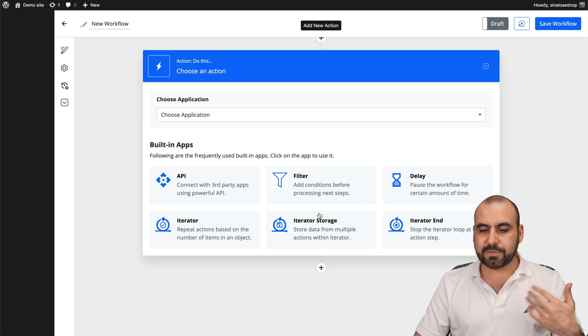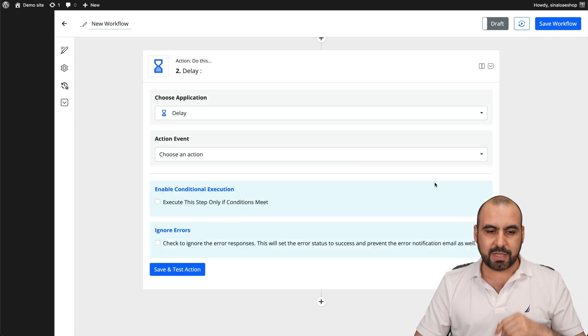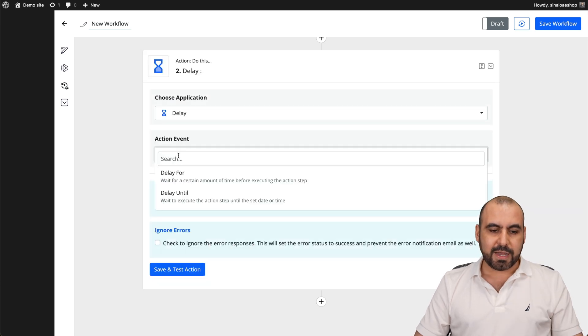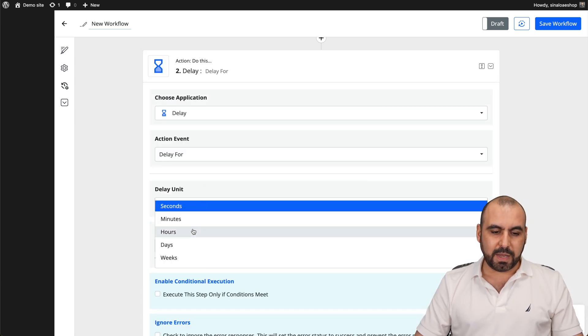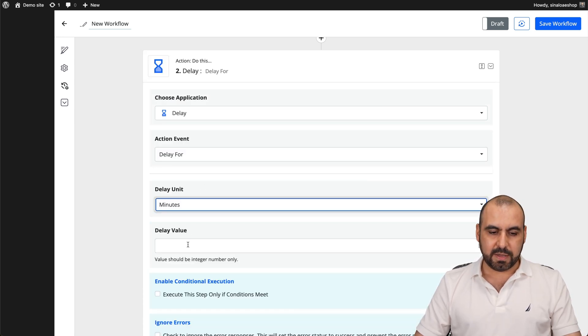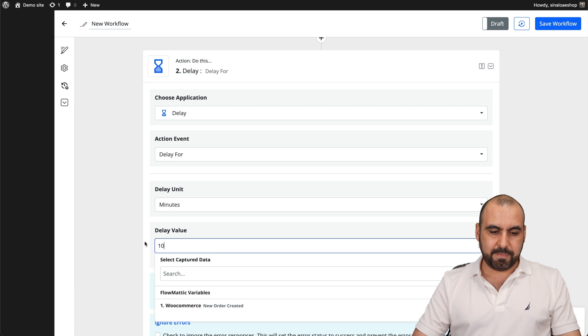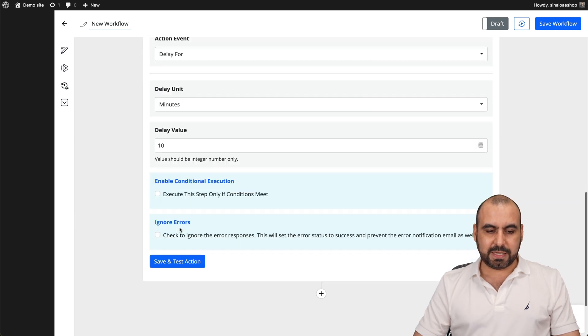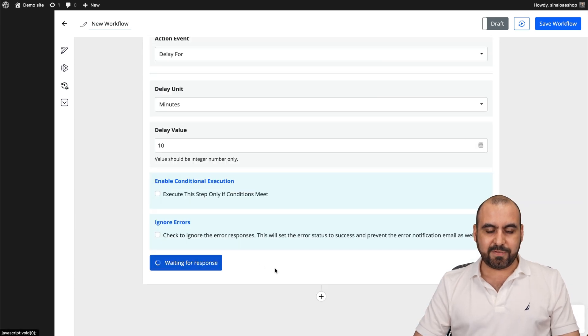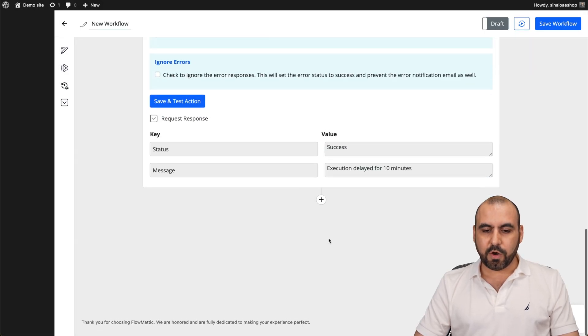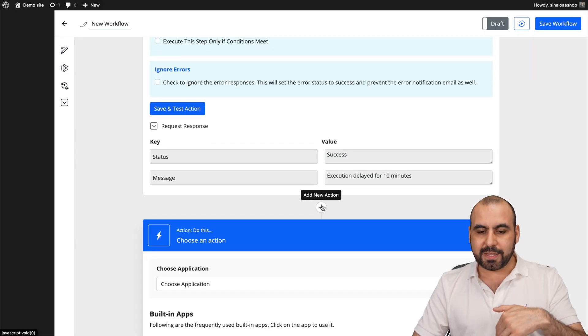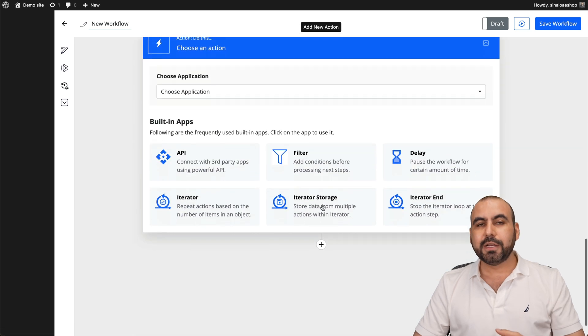You got filters, delays. For example, let's use a delay for this and the action is a delay for. And we're going to say ten minutes. In this case, go ahead and save and test the action. There we go. And then we're going to go into the next action.